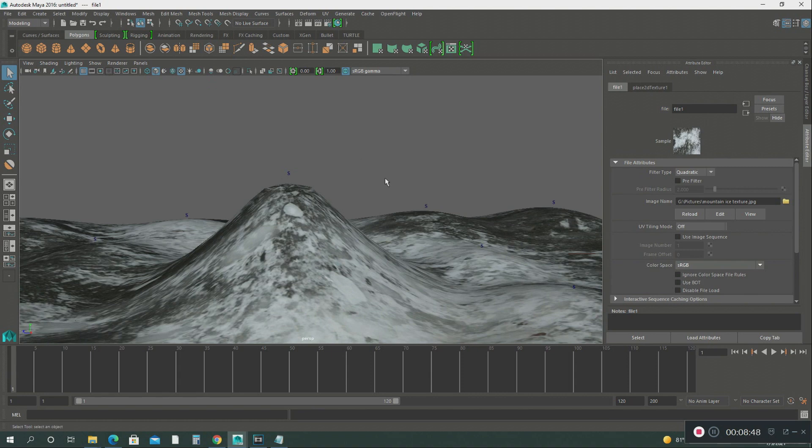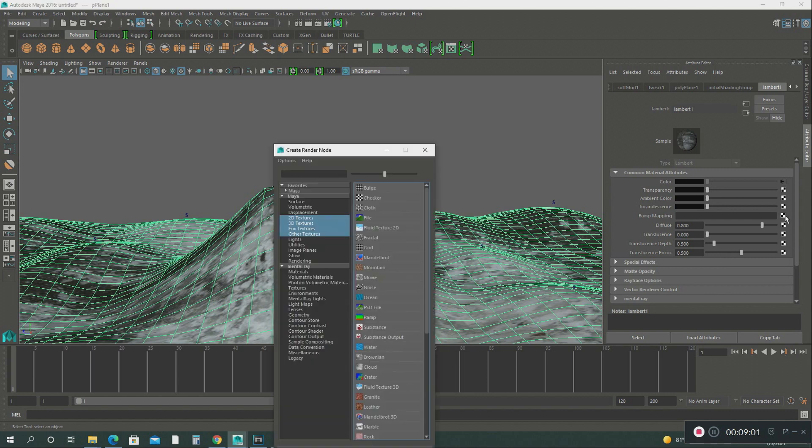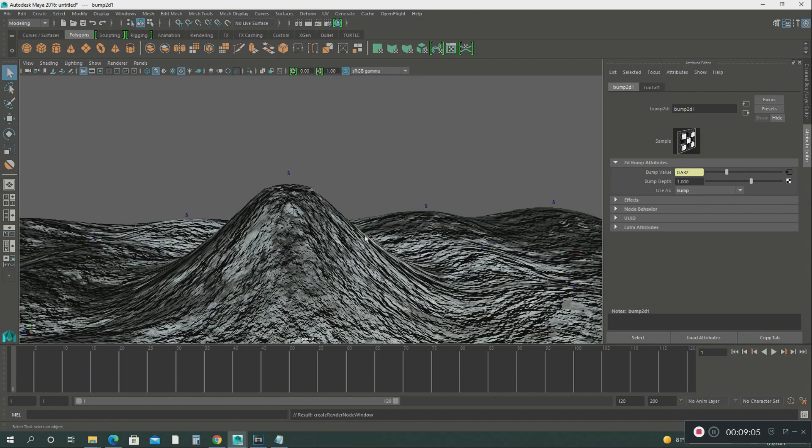Let's go on the texture so you can see it has been placed on this geometry. There we go.